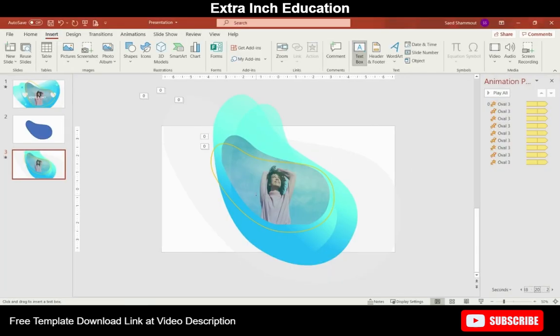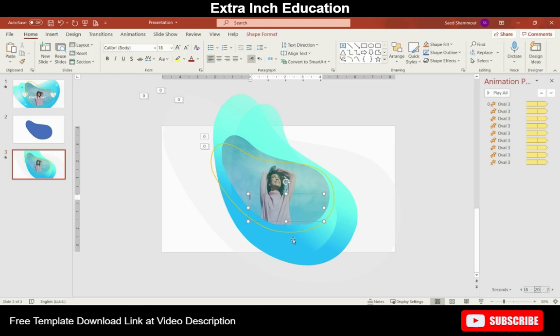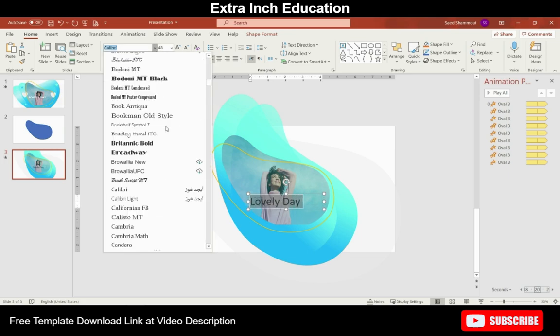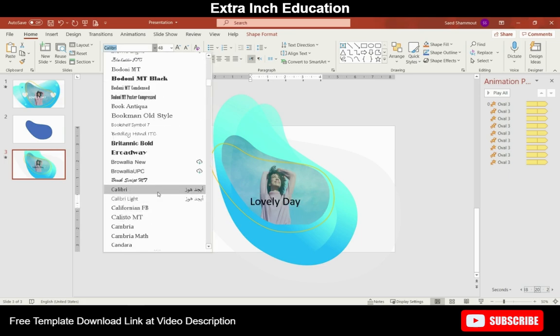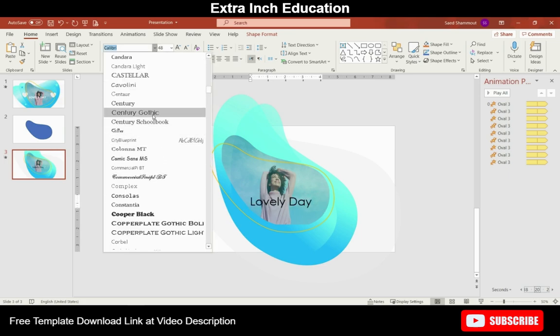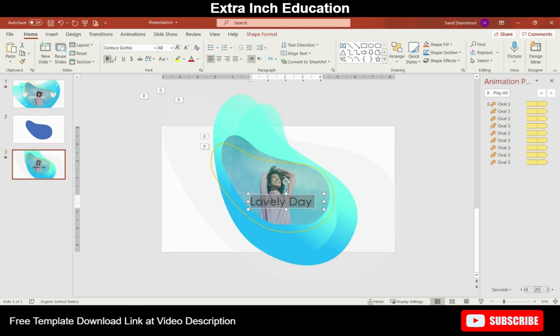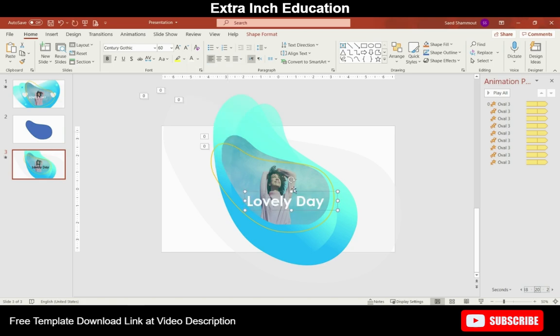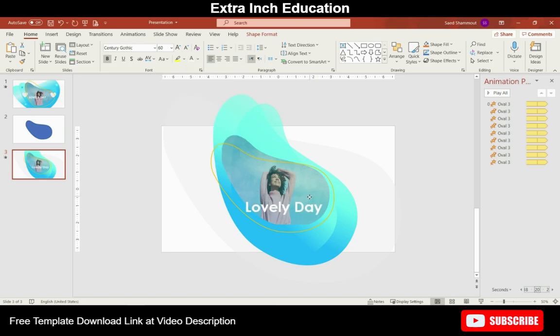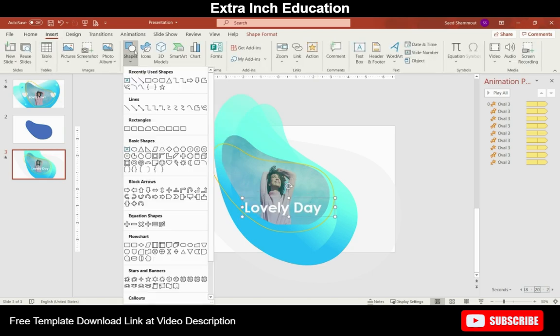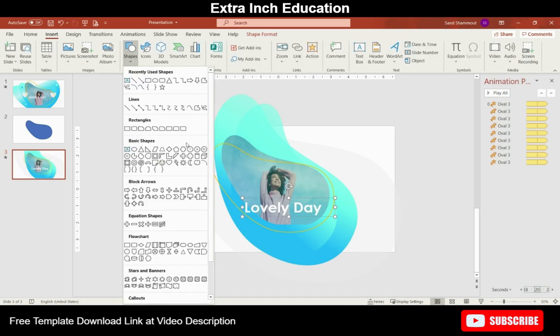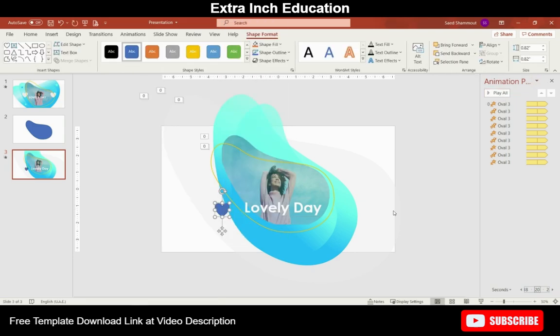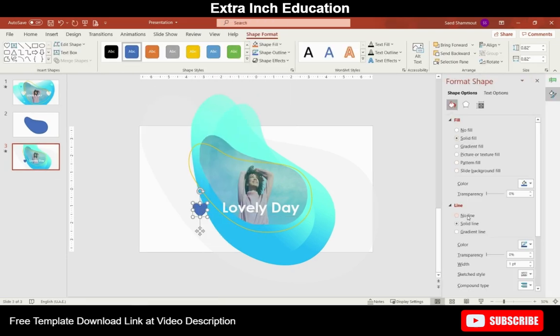Now we can go ahead and add my text in here, adjust the size and font type. Adjust the location to a suitable place. Now at last from Shape I will add a few more decorative elements around and adjust its color and size to fit the sheet.